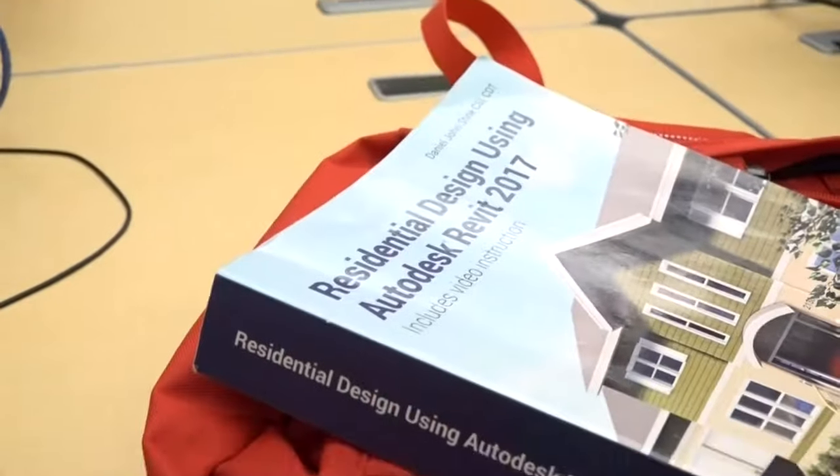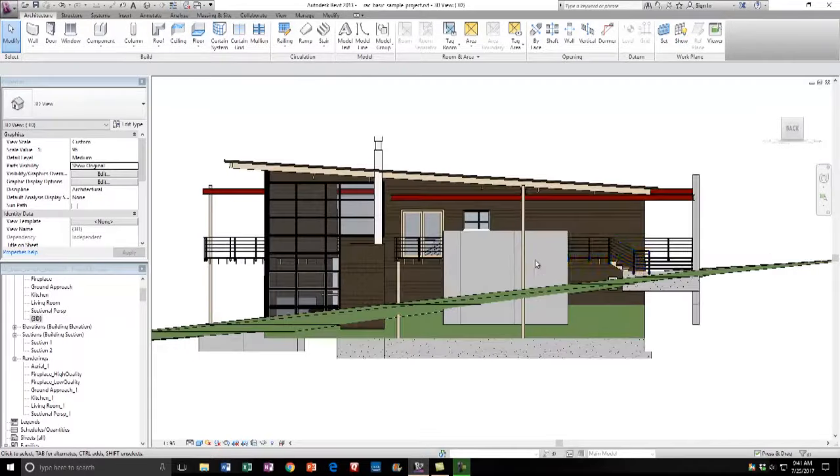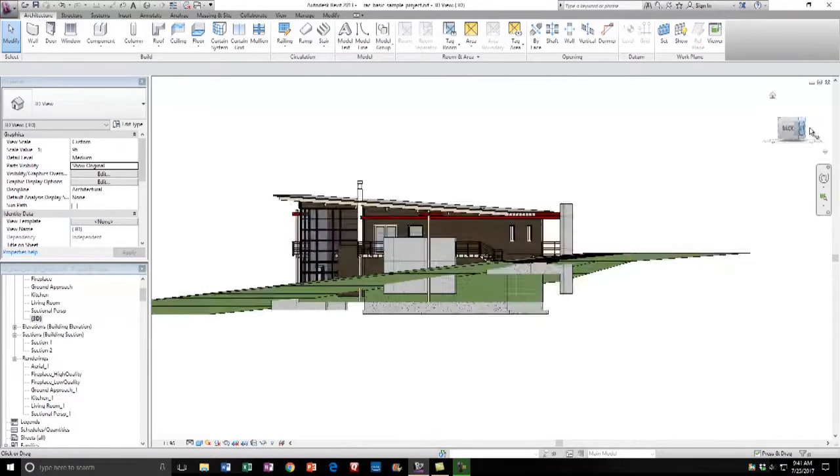We use all the latest Autodesk software including AutoCAD, Revit, and we also use Trimble Sketchup.